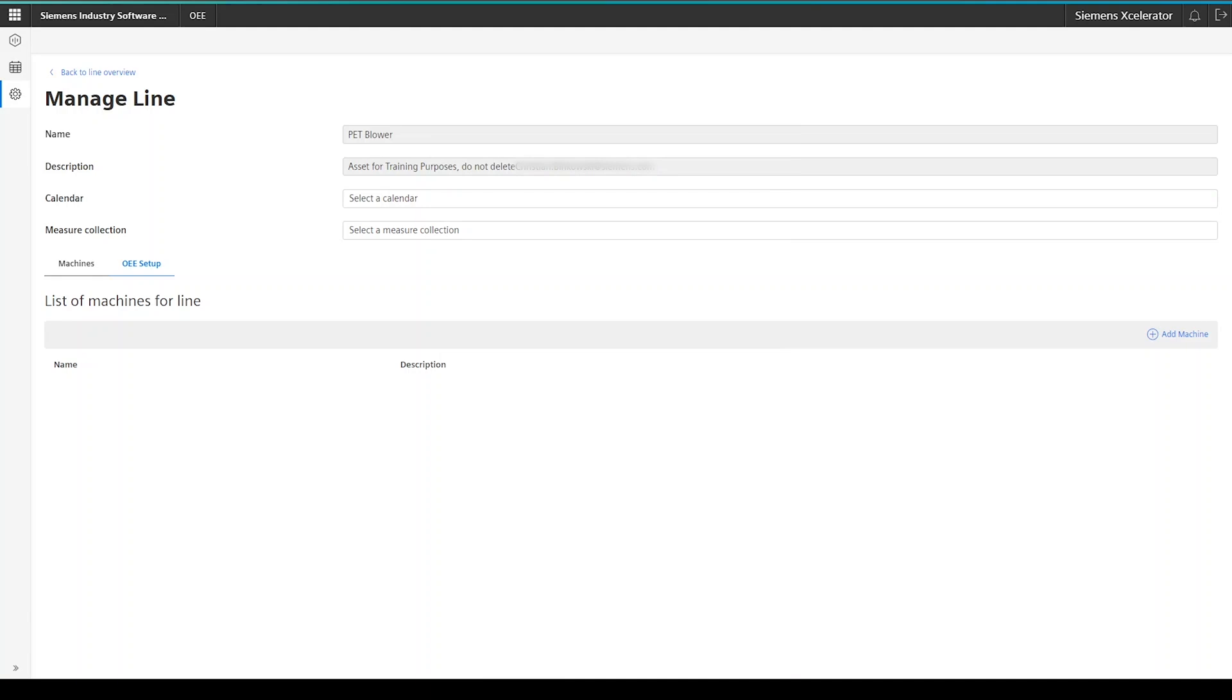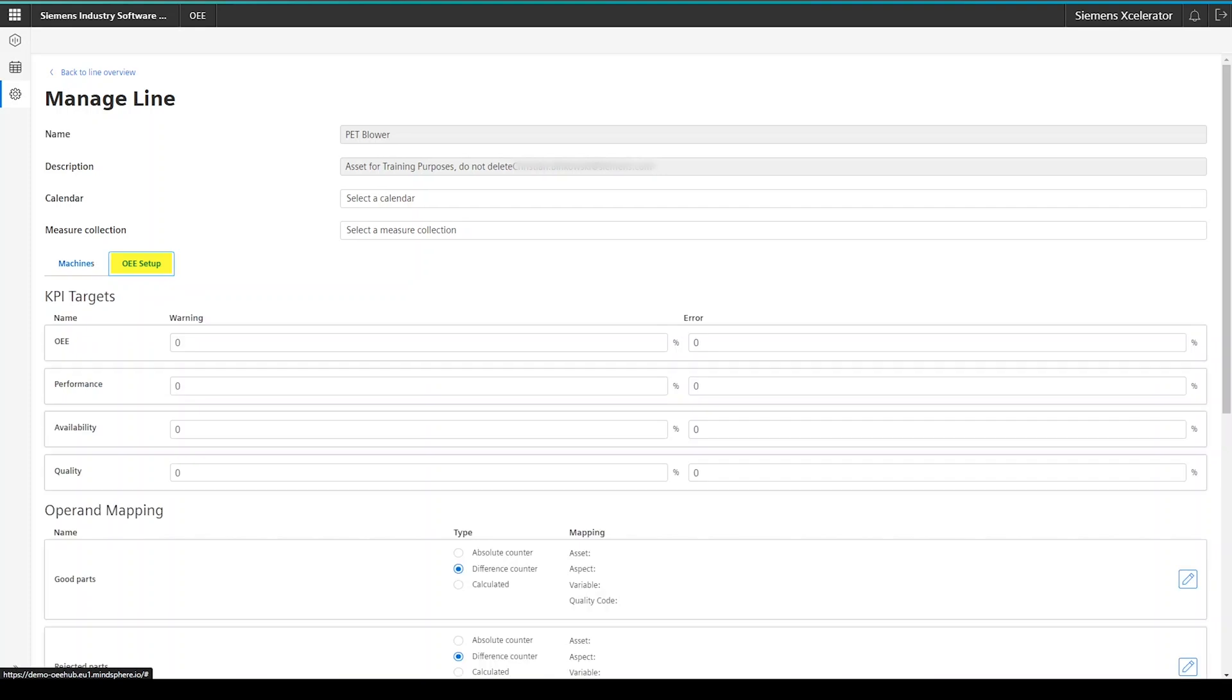So, to configure the line, we have to click on the OEE Setup tab, which will lead to a change in the screen. As a first step, we will configure the KPI targets for this asset. This influences the different bandwidth in the gauges.